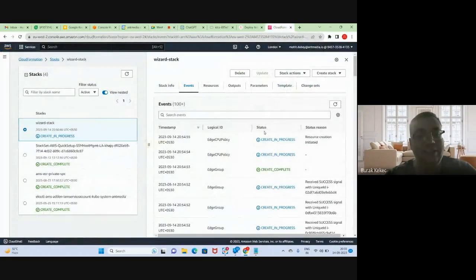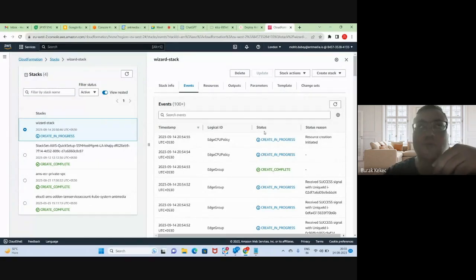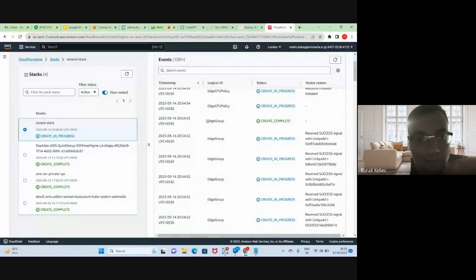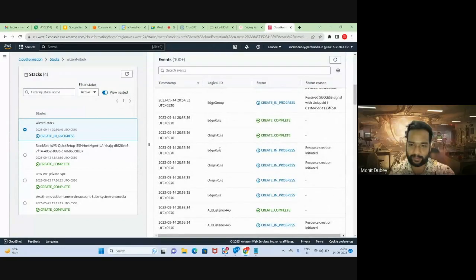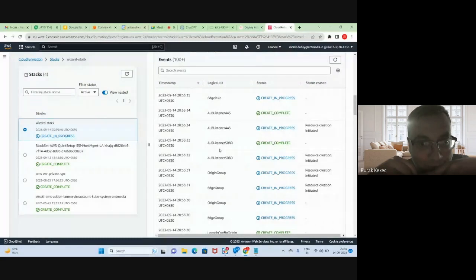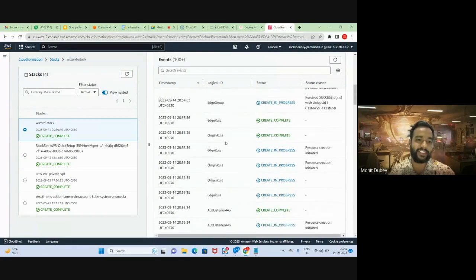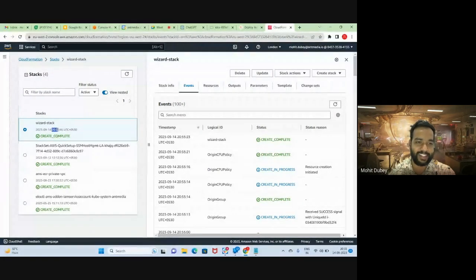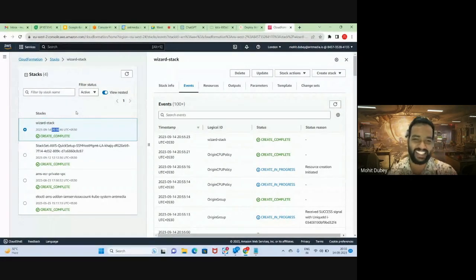AWS is creating the assets for the Ant Media Server cluster: Edge Group, Origin Group, Load Balancer, and MongoDB. The Edge Group is ready, and the Load Balancer has already been created. And now it's done — within four minutes we have the setup ready. We can create the auto-scaling structure in four minutes. As easy as that — we have a service.